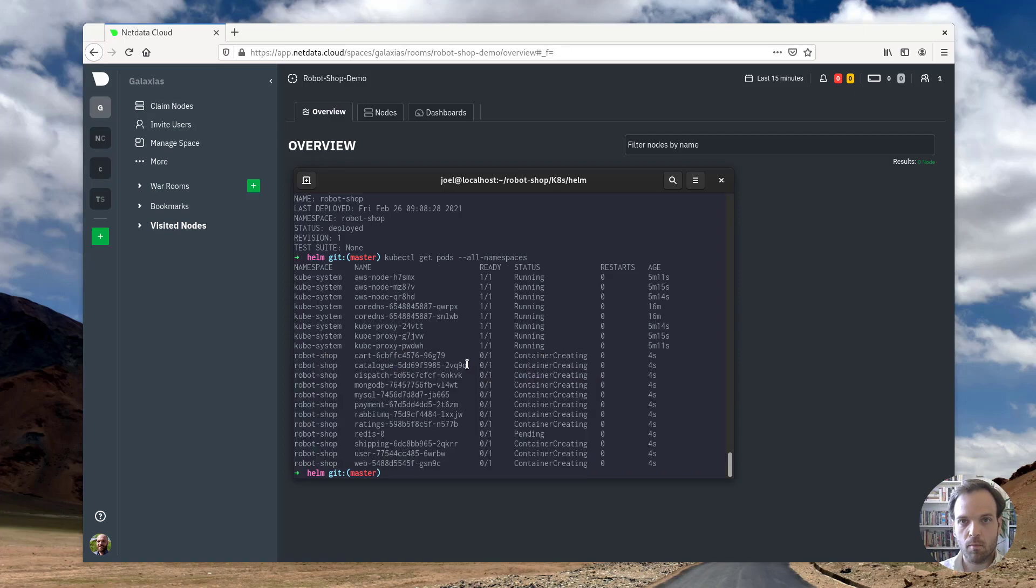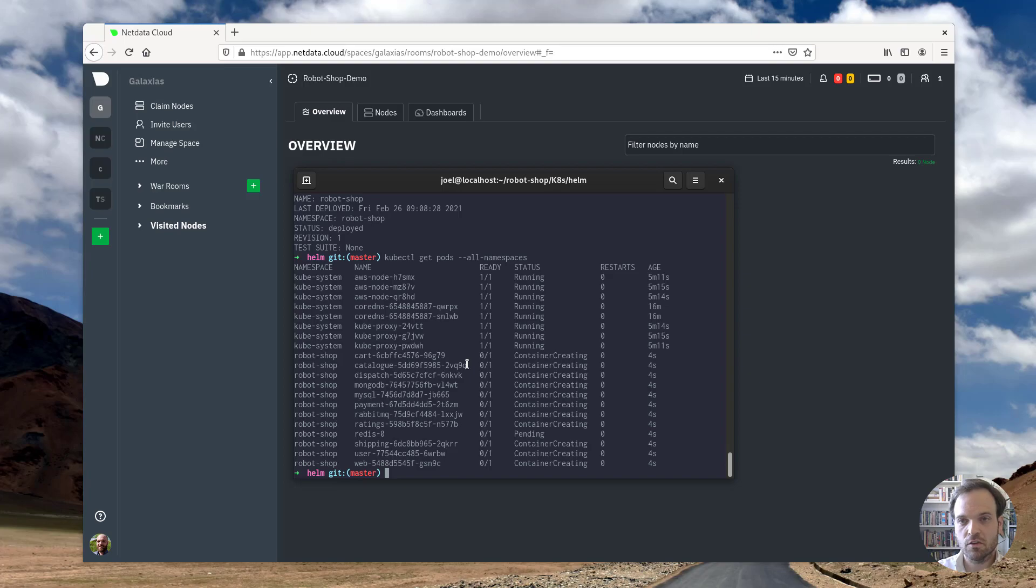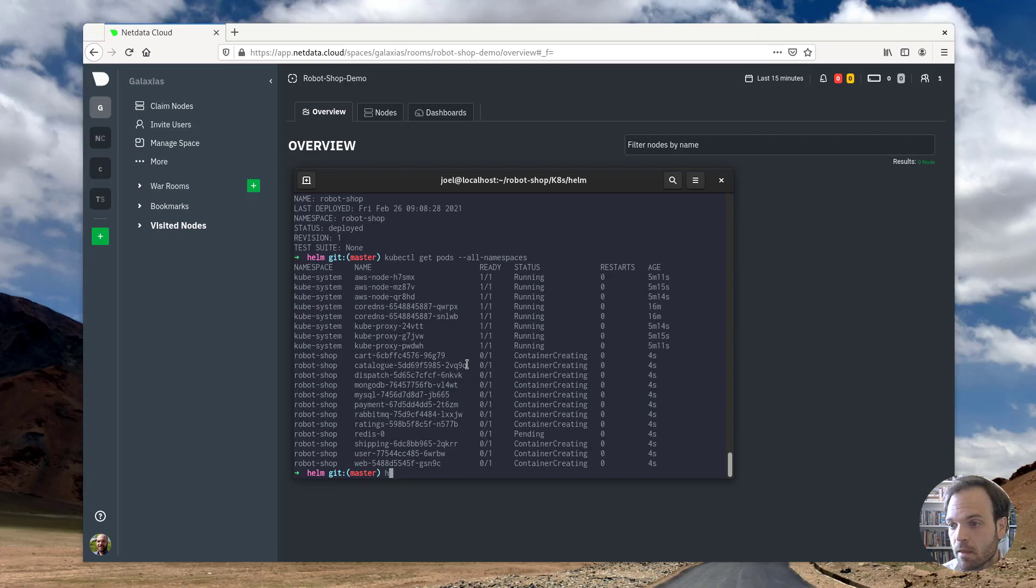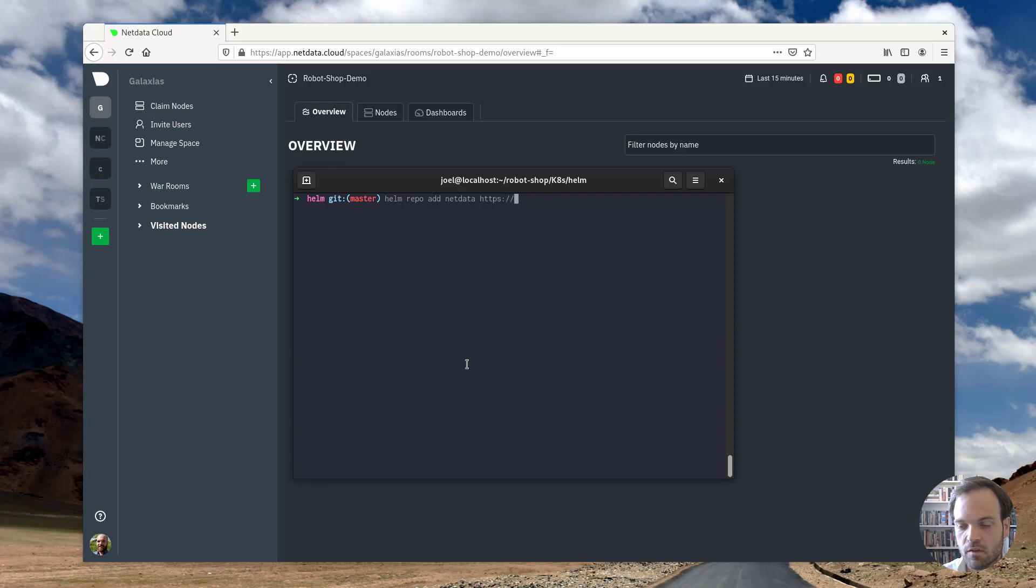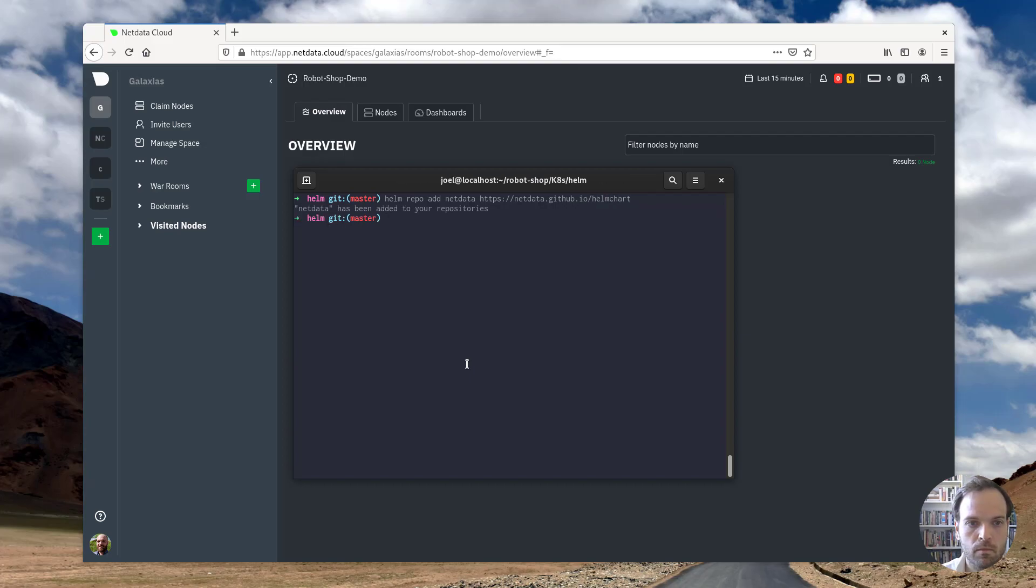Next step, I'm going to go ahead and deploy the NetData agent across this cluster as well to start collecting metrics in real time. So first thing I'm going to do, let me clear this. I'm going to add the NetData repo to helm. Awesome.